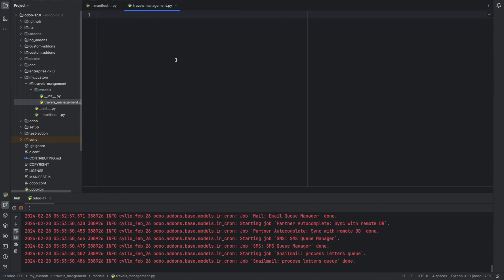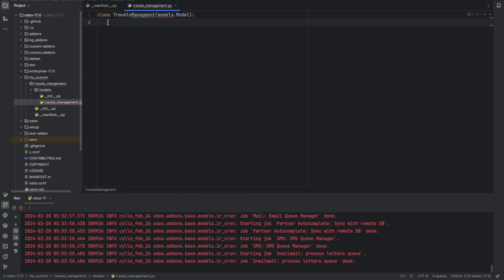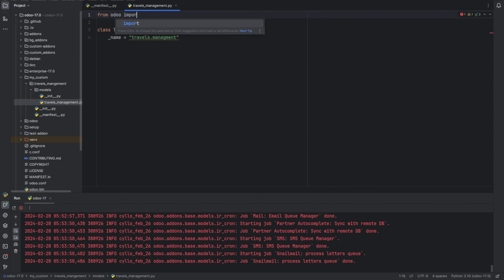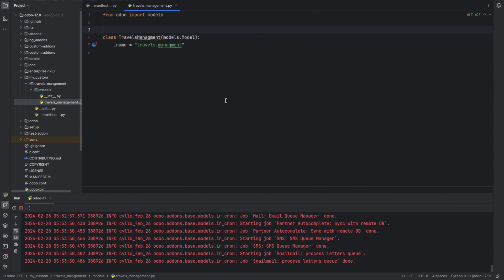Inside it we can define a new class. The model can be created by creating a Python class, and this class should inherit from models.Model. Now we need to import models from Odoo. Next we can add some fields.